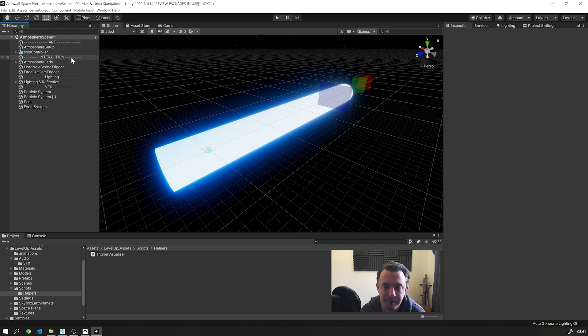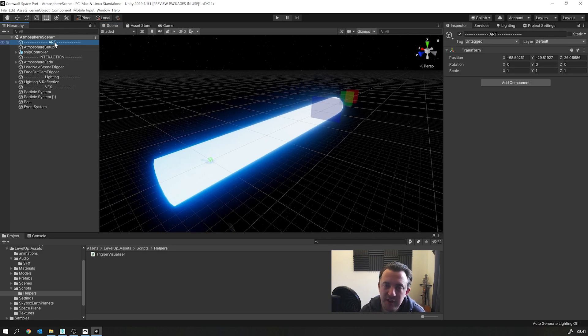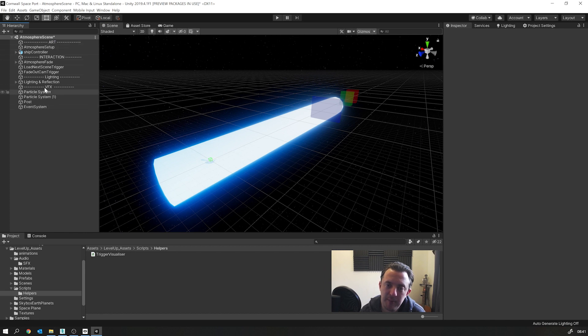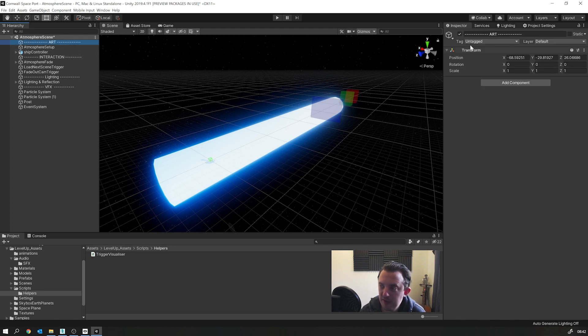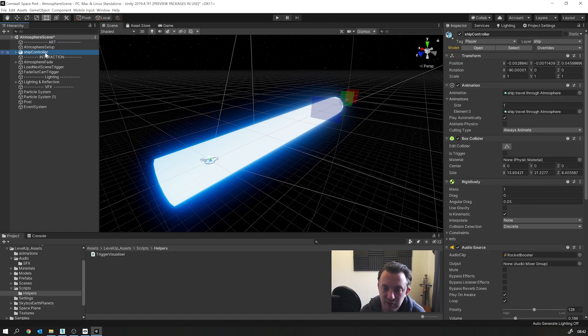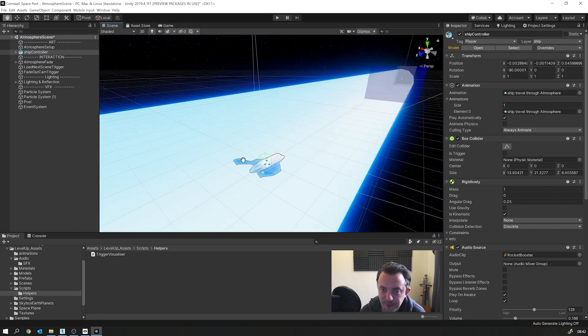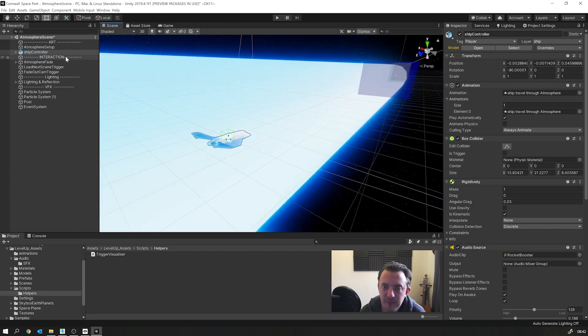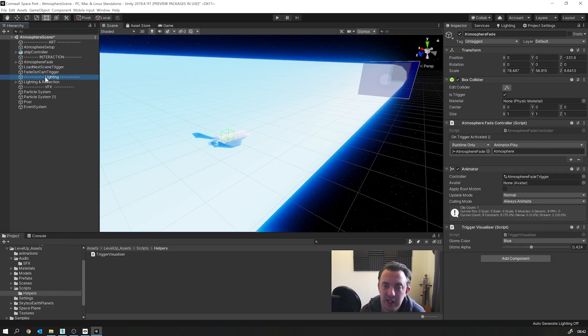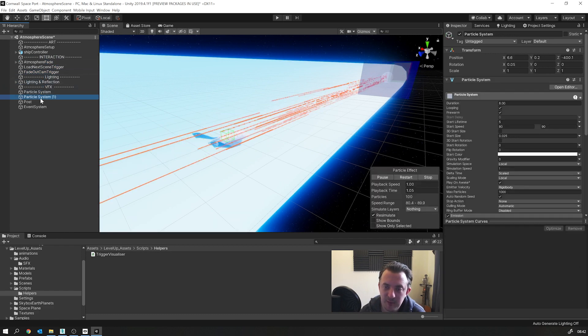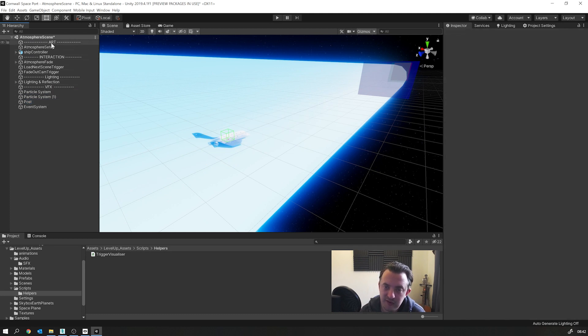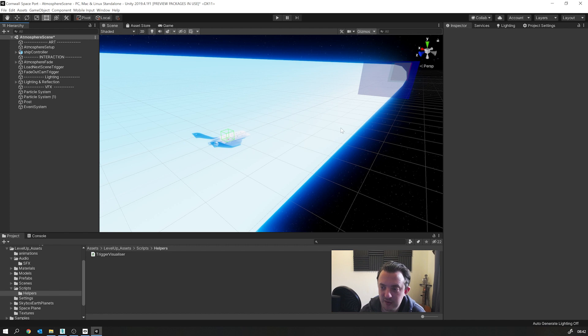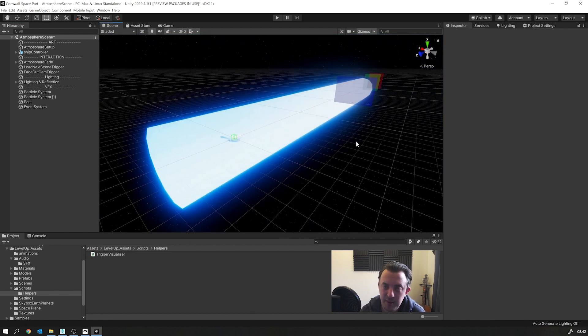And just as another tip, even on a small project like this, I normally set up my hierarchy so it's easy to read and find stuff very quickly. So I've got these empty game objects, which are literally just like a title for the stuff below it. So everything under here is art related, got my atmosphere set up on my ship controller with all this art attached to it. Then I have my interactions, which are on my triggers, lighting down below, and then any VFX, so my particle systems and post-processing. So this laying out your hierarchy, something similar to this is really going to help you find stuff in your game, especially if your game's quite big.